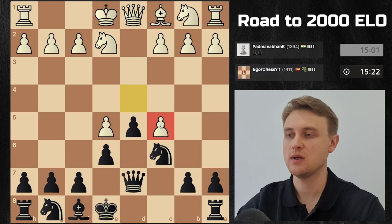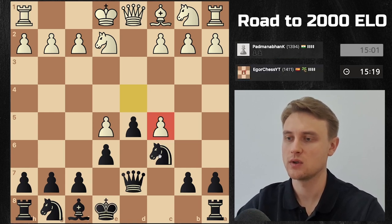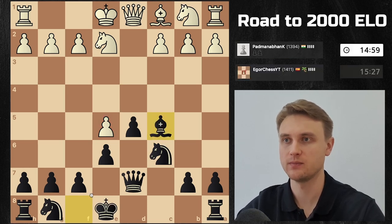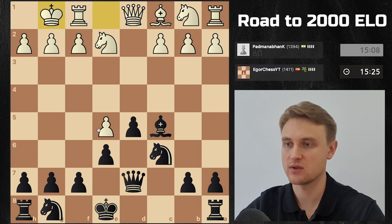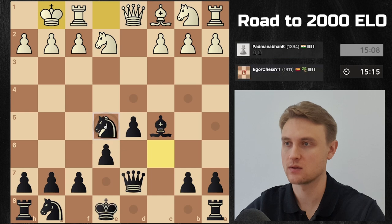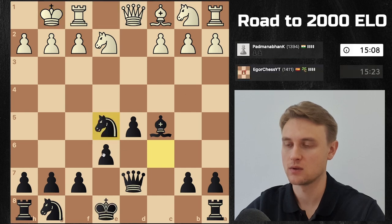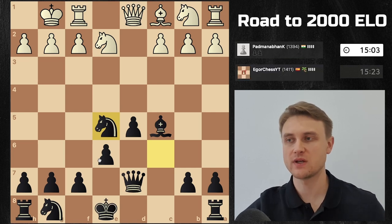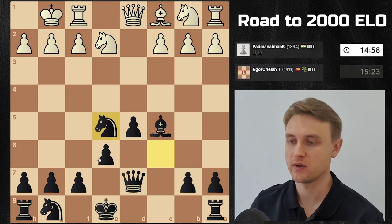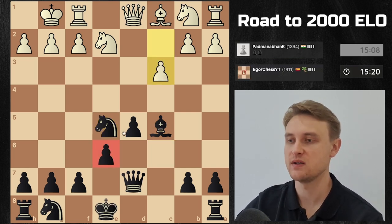Interesting — maybe taking on c5 or taking here? No, I think I take on c5, it helps me develop another piece. He just castles — he doesn't care about this pawn, I guess. If he lets me take that pawn, I'm just gonna take it right now, and then next is like knight f6 and castles. So he has no center pawns, which is good for us — good start, we're up a pawn.